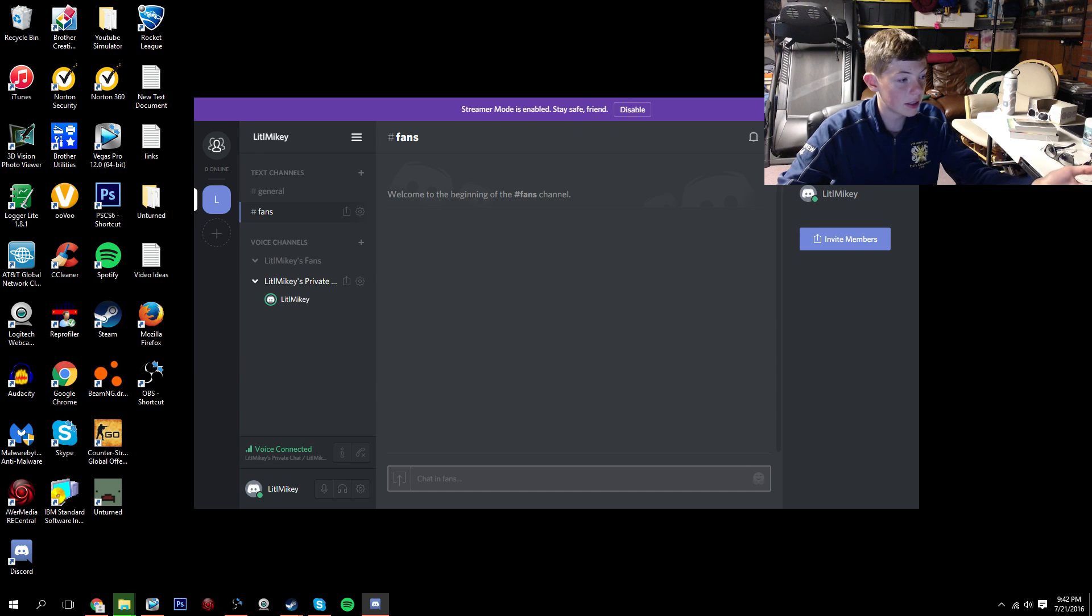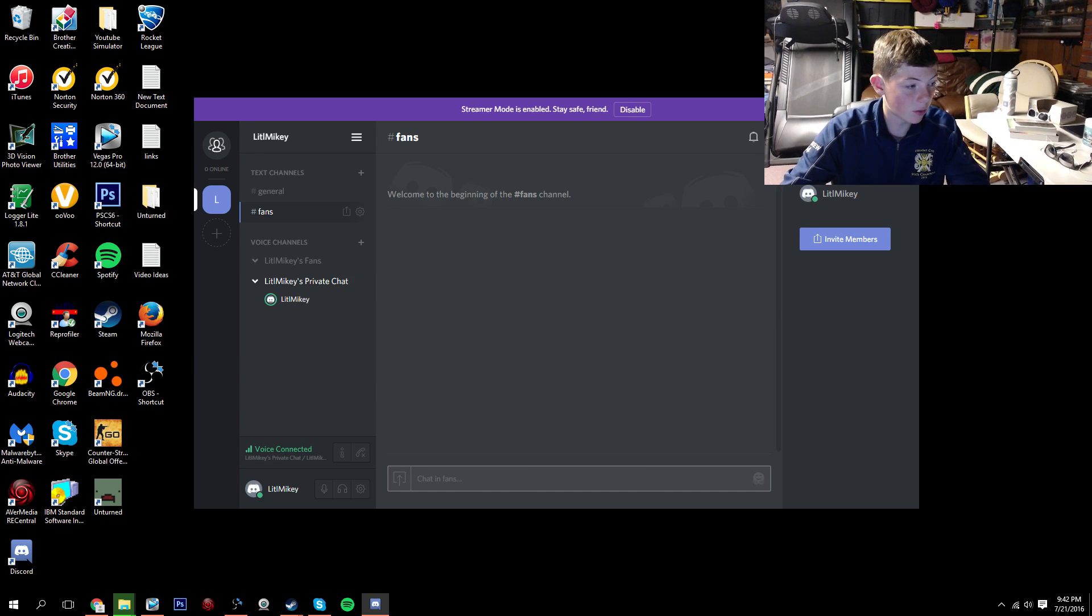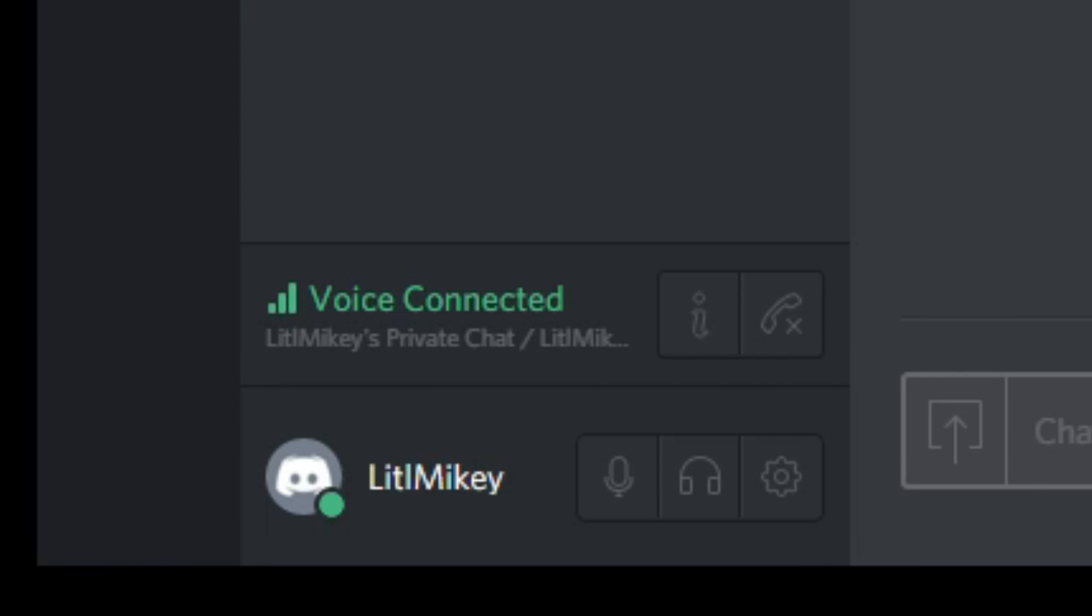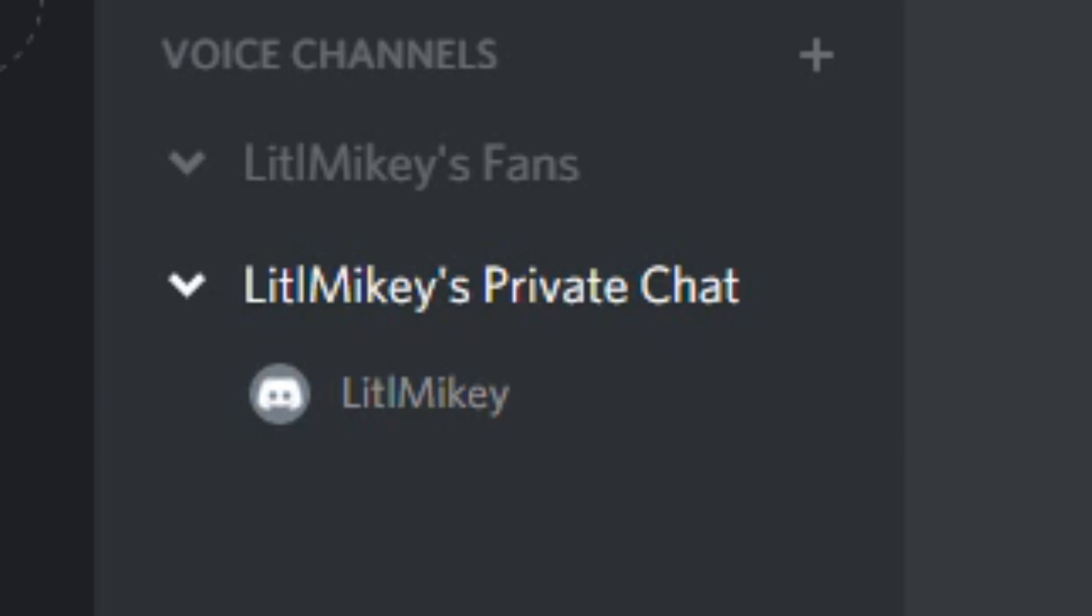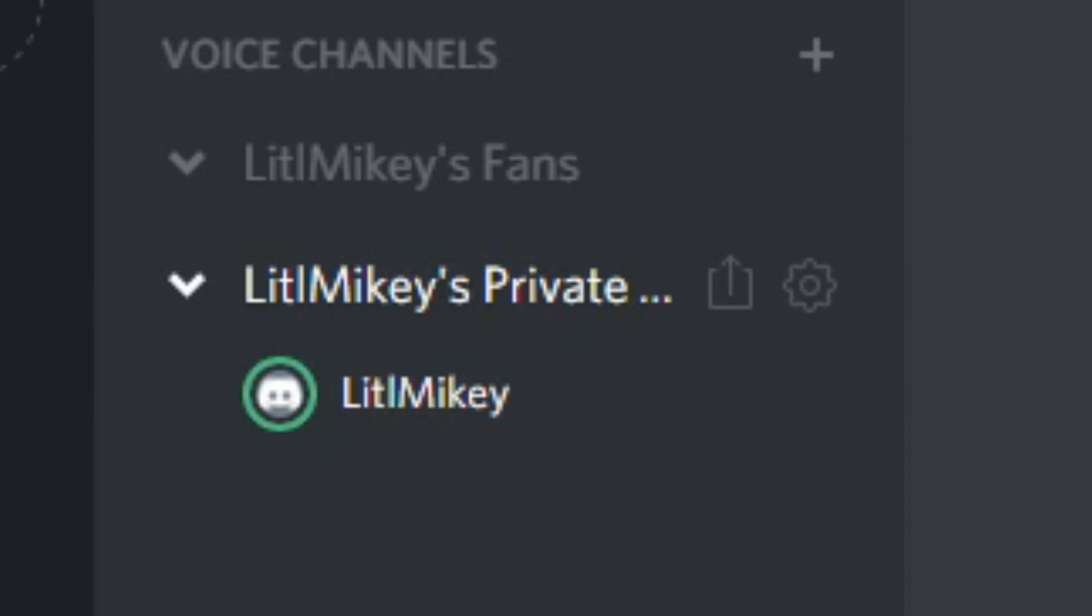Example, if I click on this, you see how it says voice connected right here now? Basically, whenever I talk, this little green thing shows up.